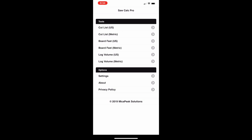This is the main page and from here you can get to all the basic functions. You can see there's a cut list, board feet, and log volume in both US measurements and in metric measurements. At the bottom you also see some settings and a privacy policy.